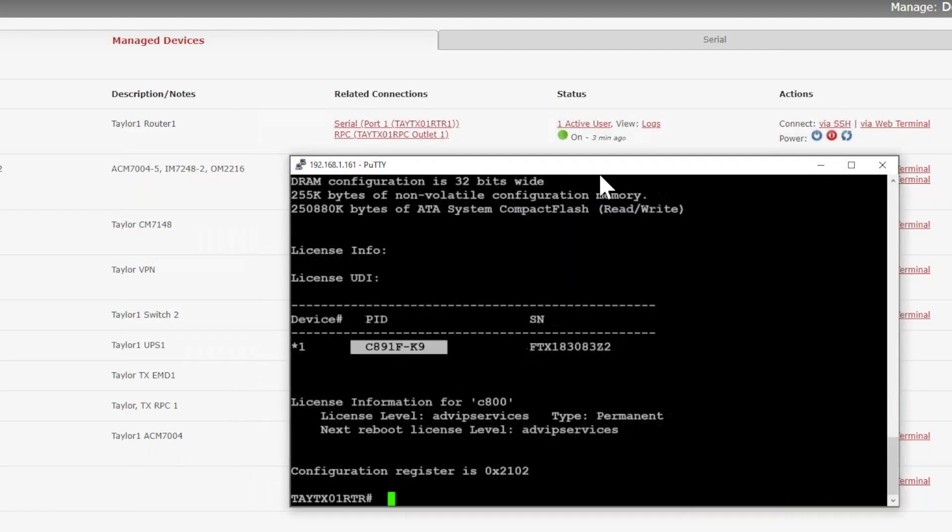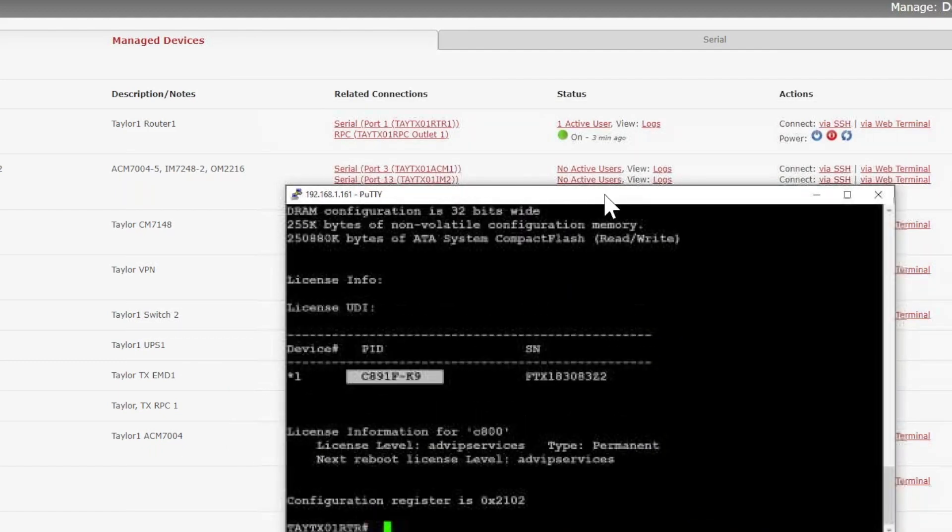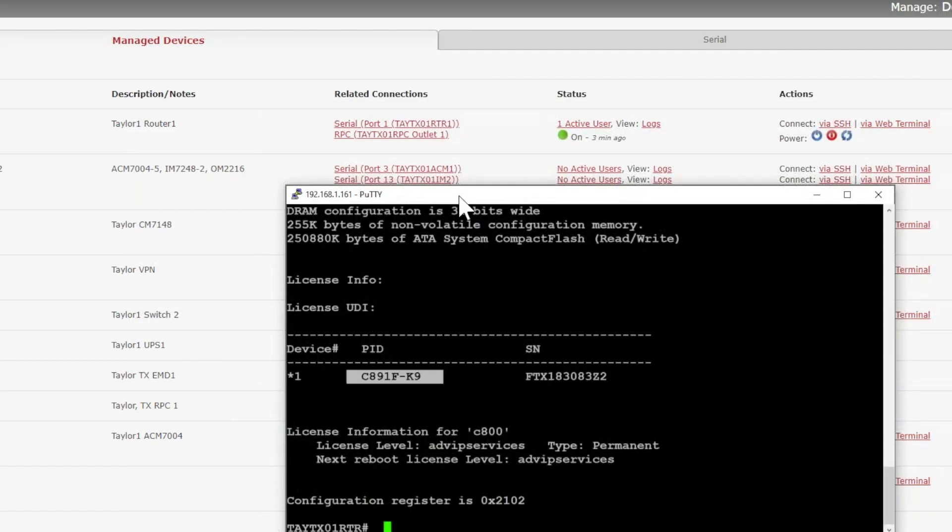Now this device for demonstration purposes is no longer responding. It's had a memory leak, OS corruption, or whatever the case may be. The only fix for this is a power cycle. Now since we're not able to go into the office these days and power cycle this equipment, we can do it through the OpenGear.